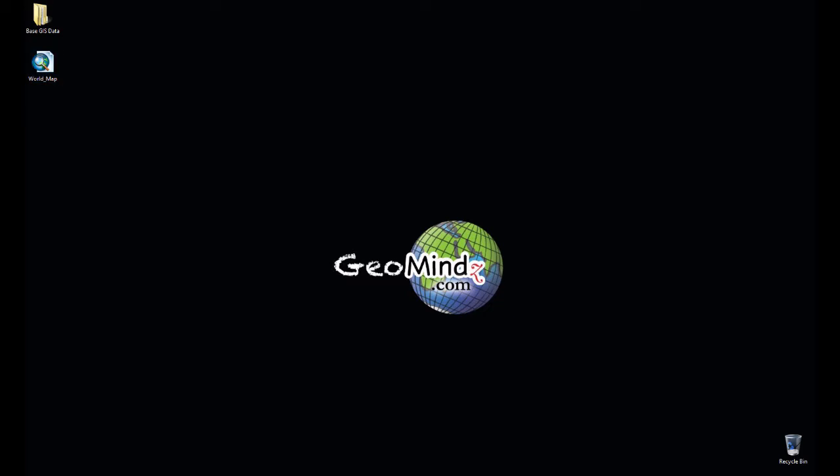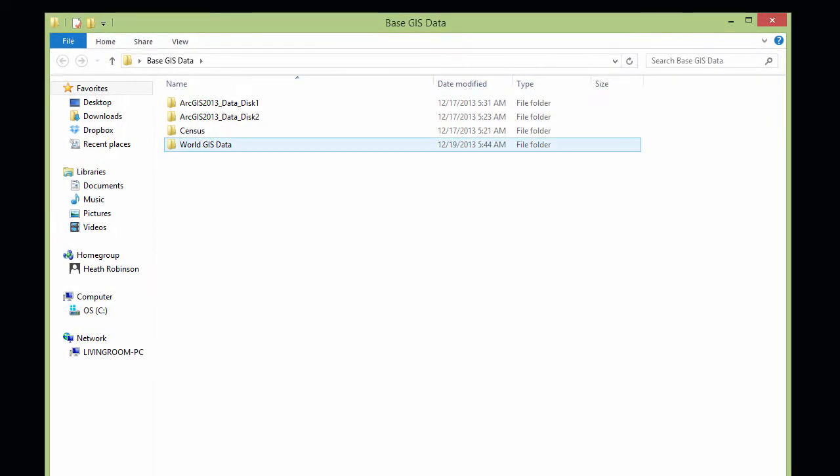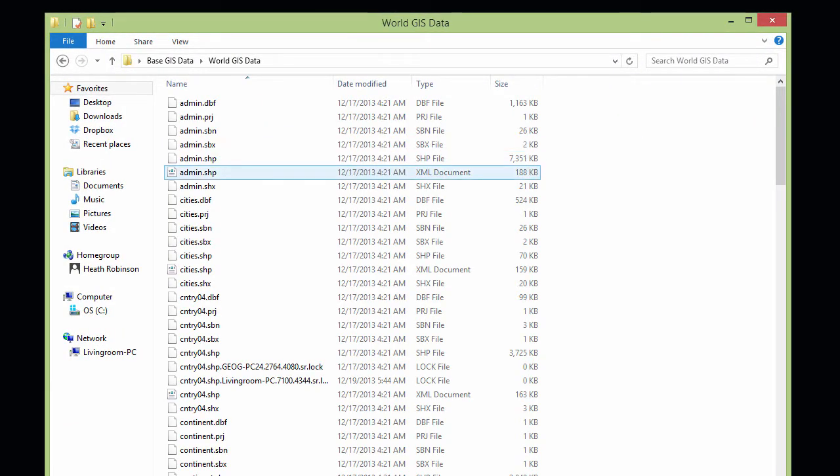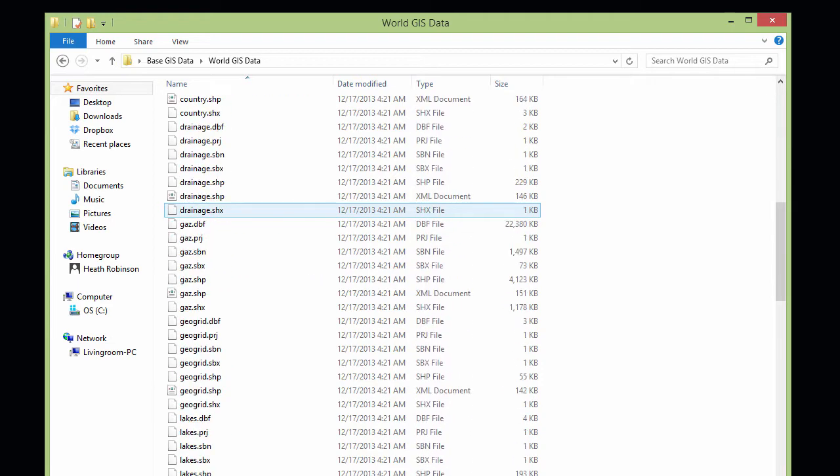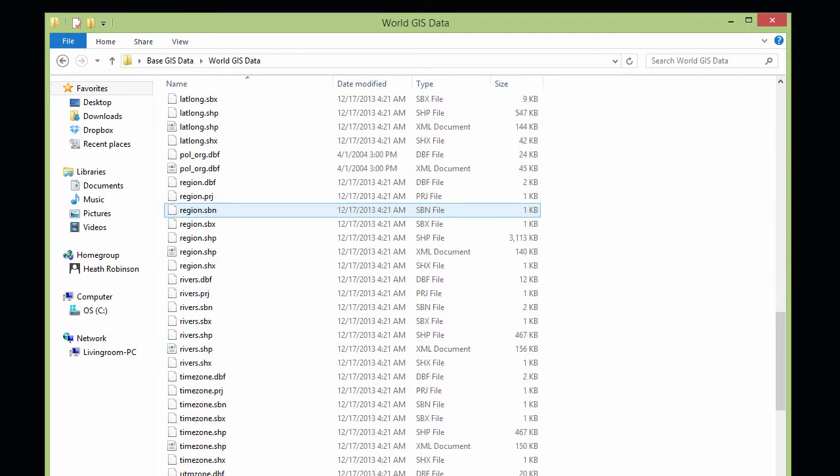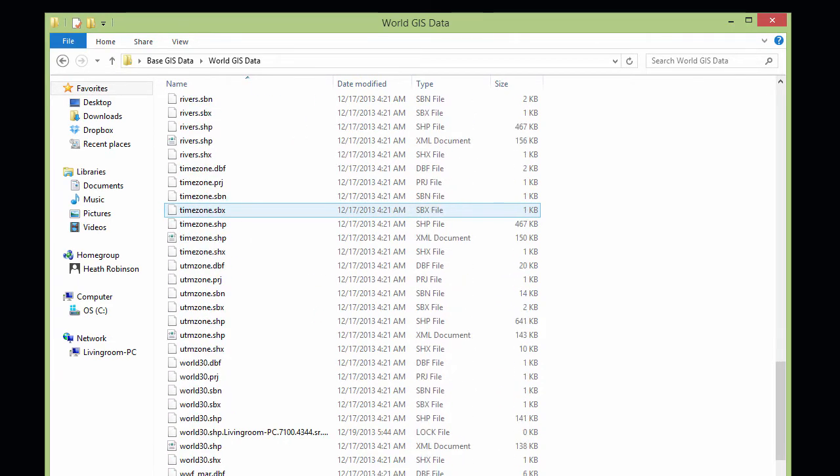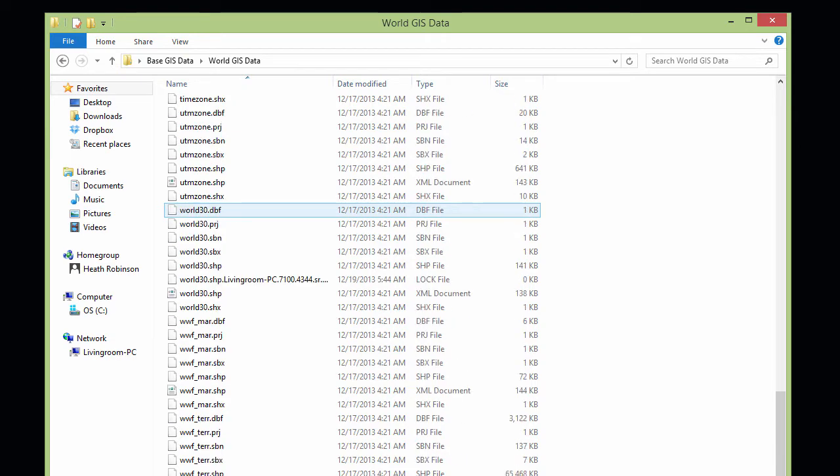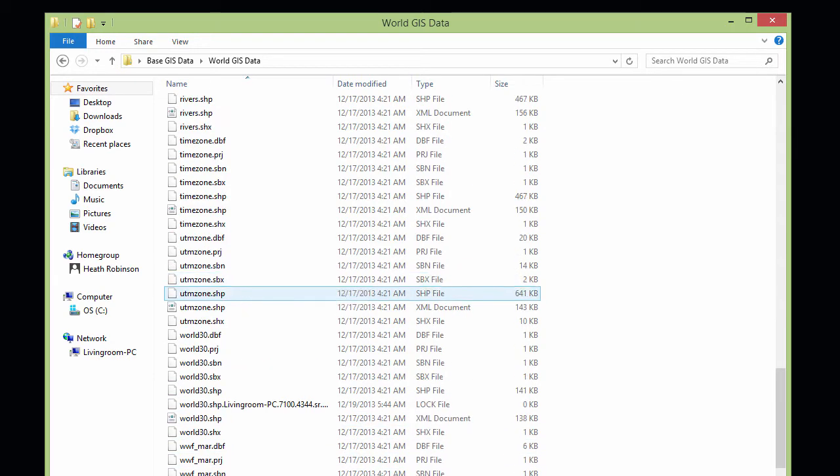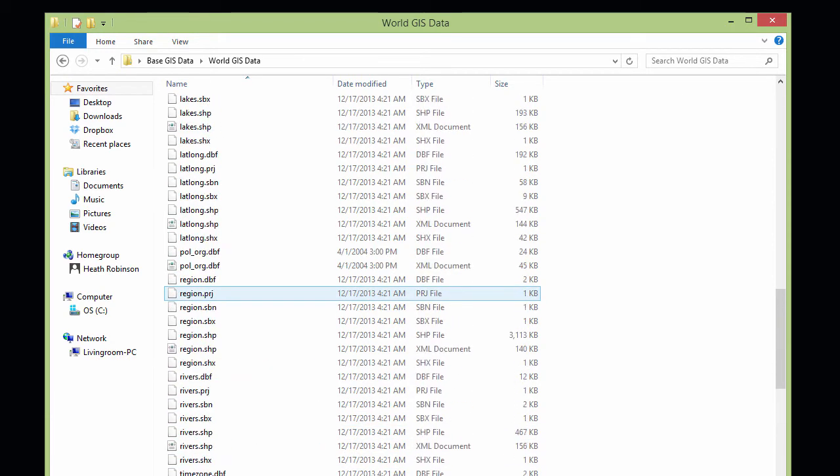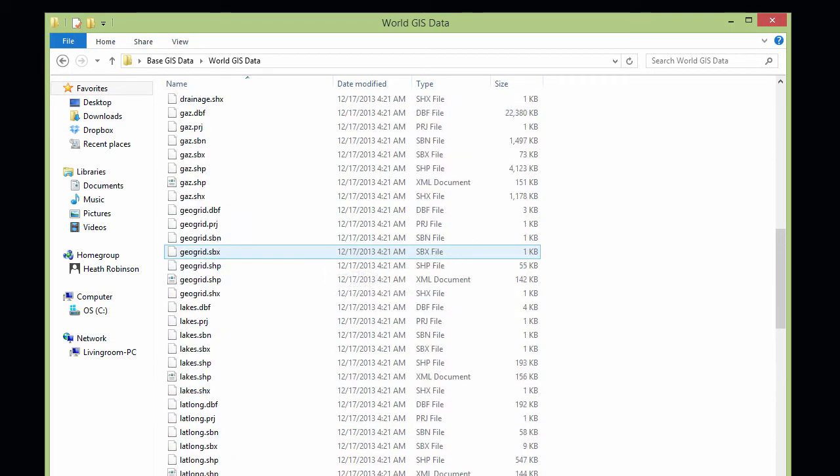I'm going to minimize that and this is all of that data was in this folder base GIS data. I'm going to open that up. Here is my world GIS data folder. I'm going to open that up and take a look at what I see. I do not see all of that nice and neat organized GIS data like I saw when I went to the add data inside ArcMap. I see a whole bunch of files. I see so many more files than I had when I looked at it with ArcMap.